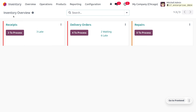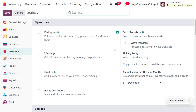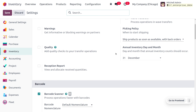Every business will make an inventory count annually. To manage the inventory count annually, you can go to the configuration settings where you can set a default date. Here you can see we have set the date as 31st December, and by default this date will be used for making an inventory count annually.